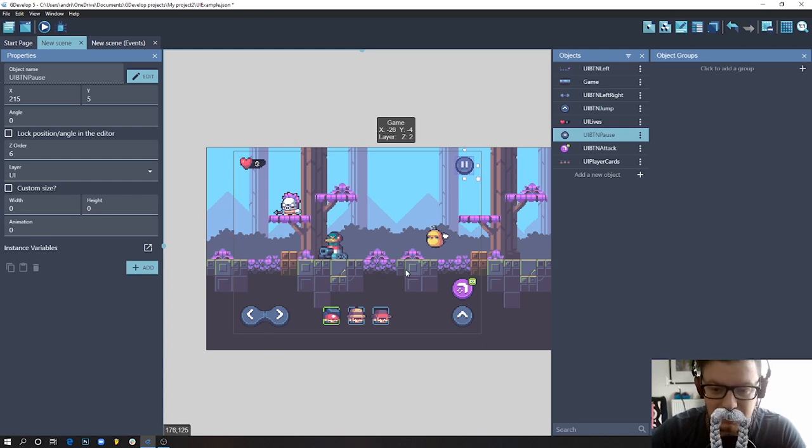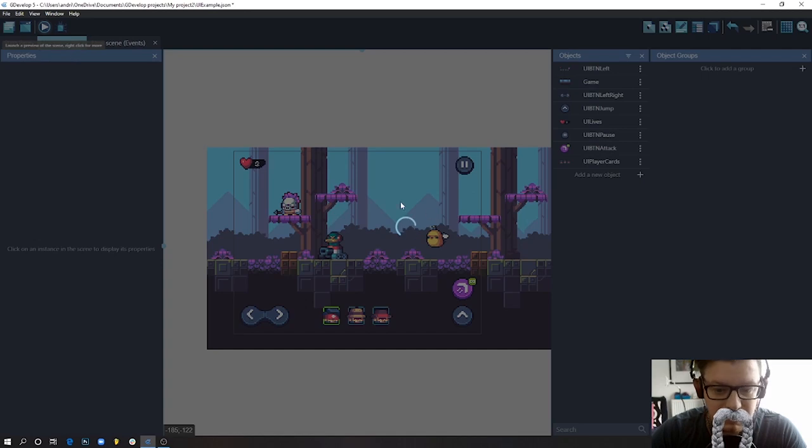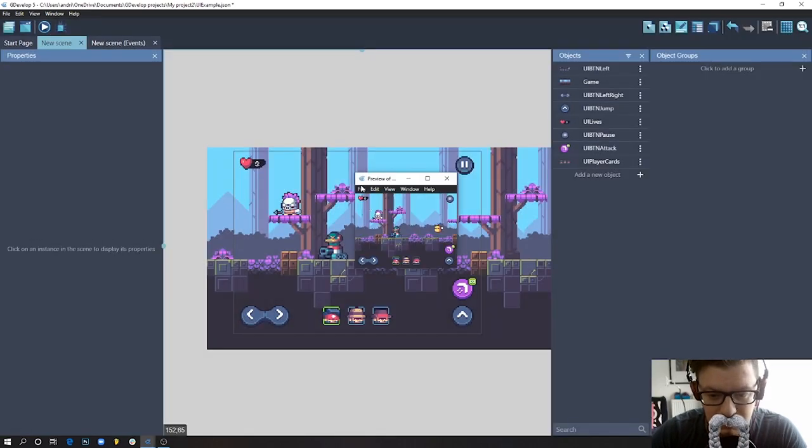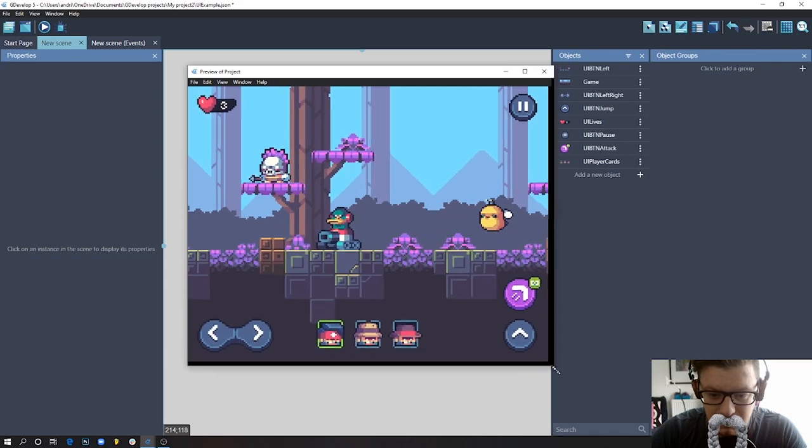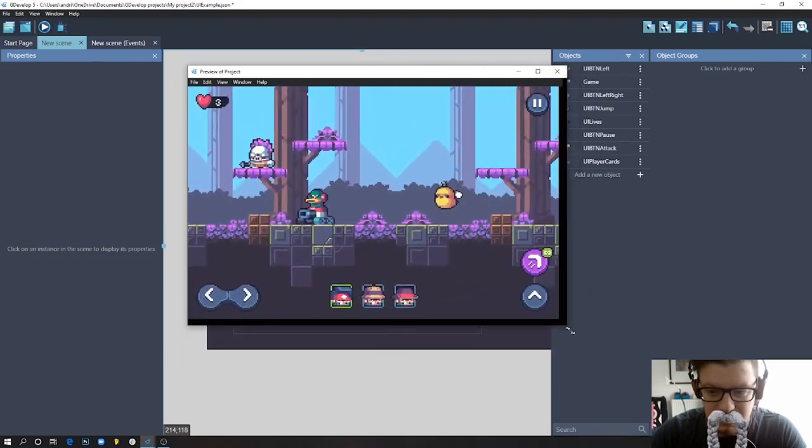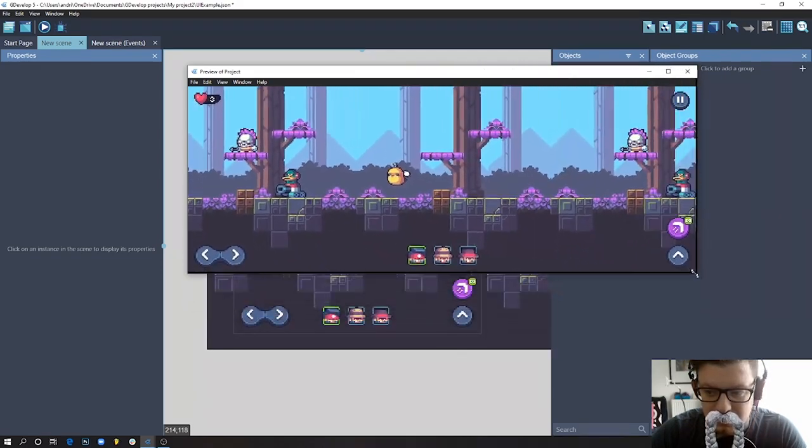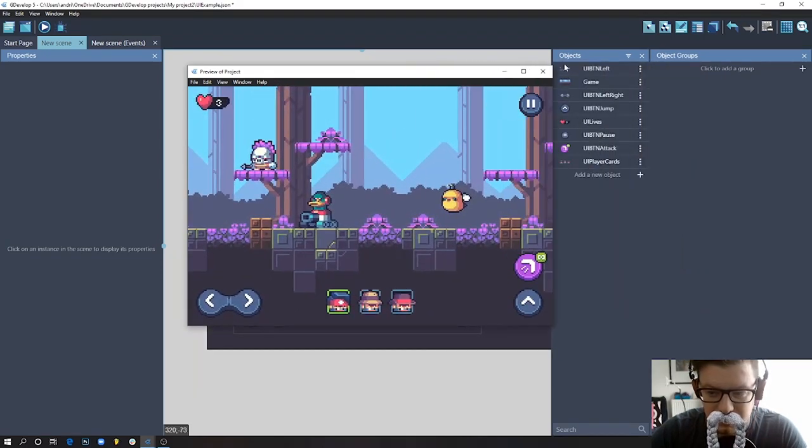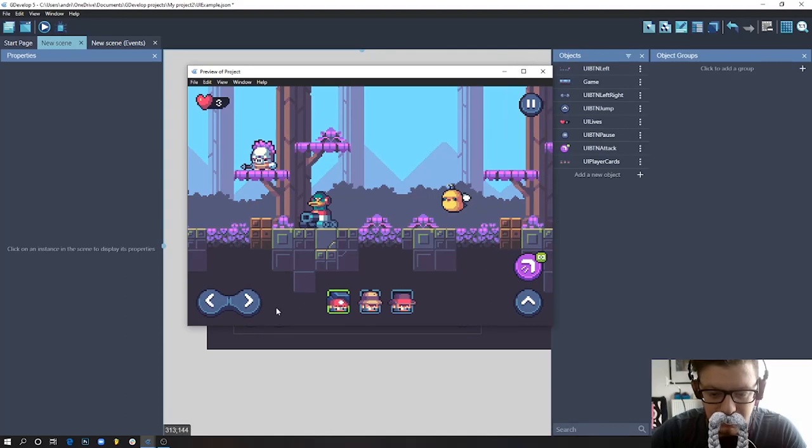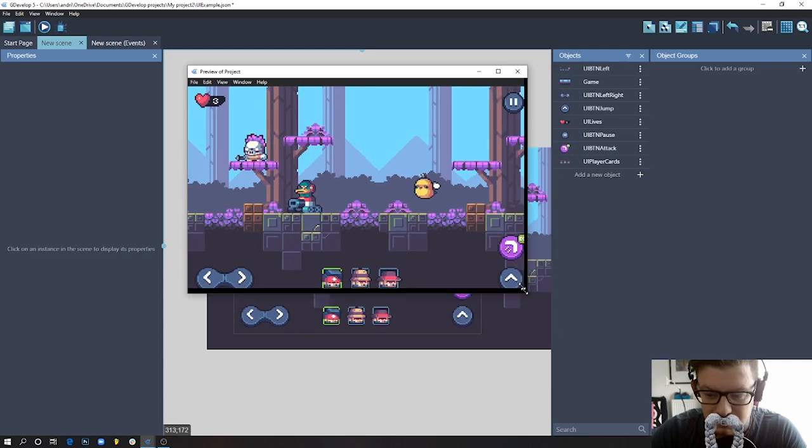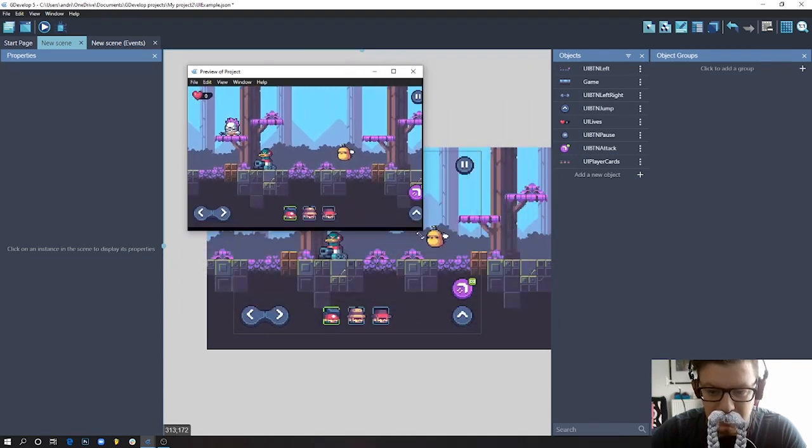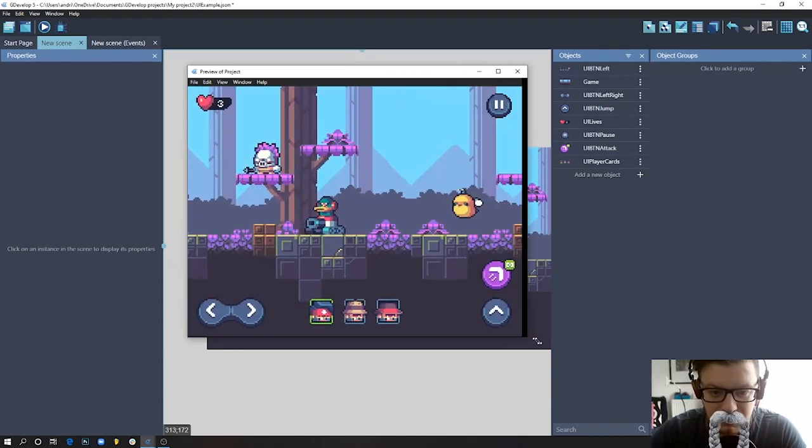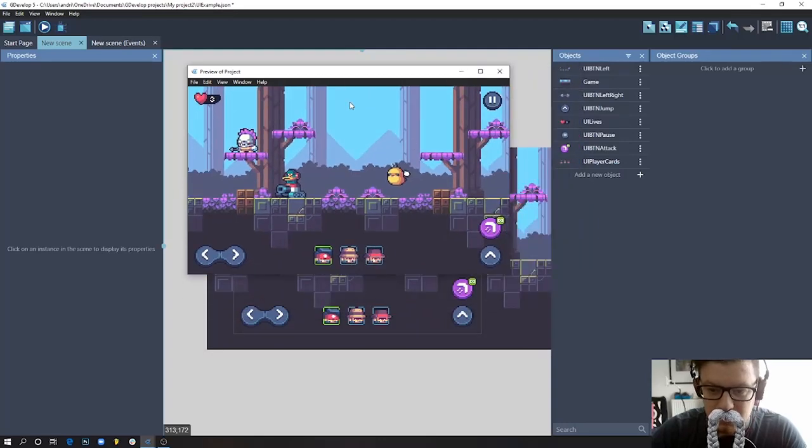So I resize the window and everything is in place. It doesn't matter how much I scale it - we have these elements attached to the right corner, we have this one in the middle always, we have this one on the left, and that's exactly the behavior I wanted for this.